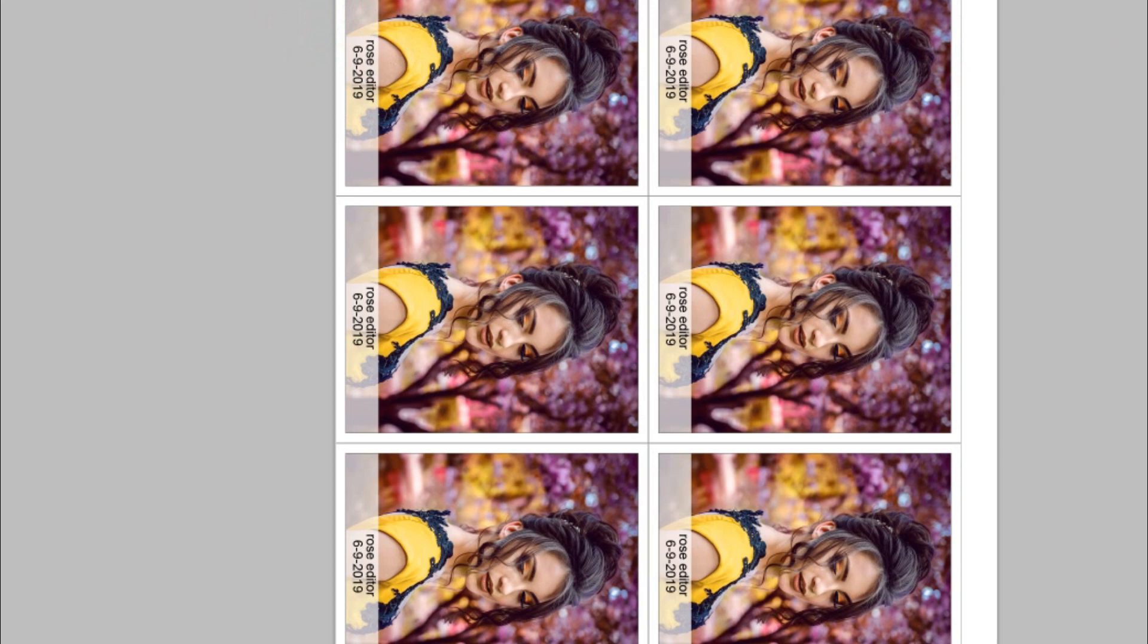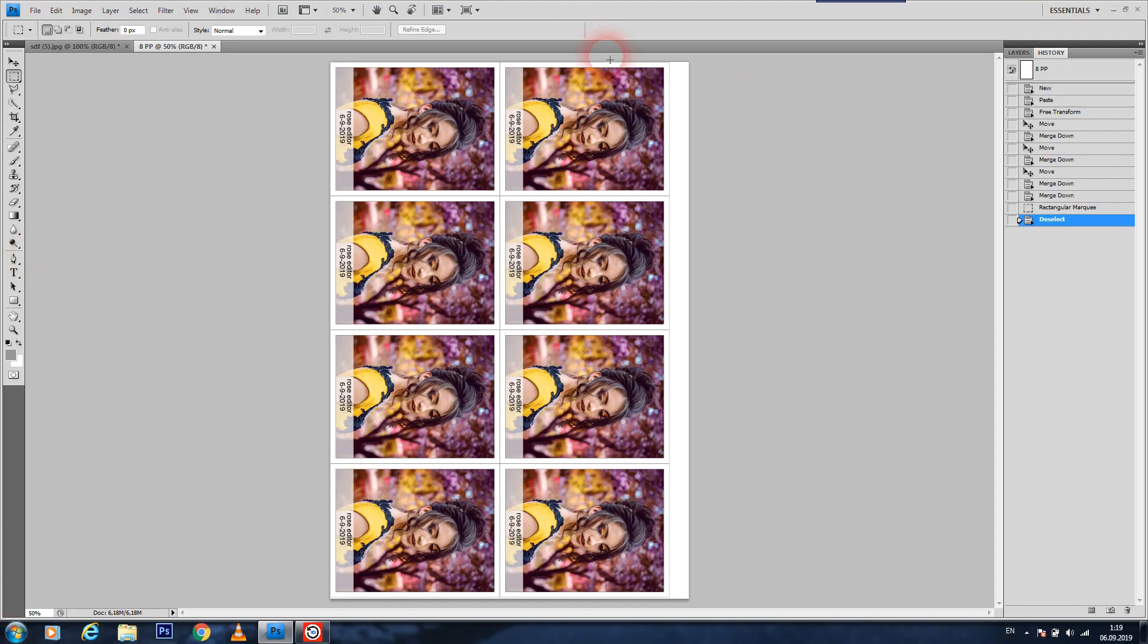And you see now have date and name and picture also, all together. I hope guys you like this video and this software also. So if you like it, please give me a like on this video and comment and share my video on your WhatsApp group.